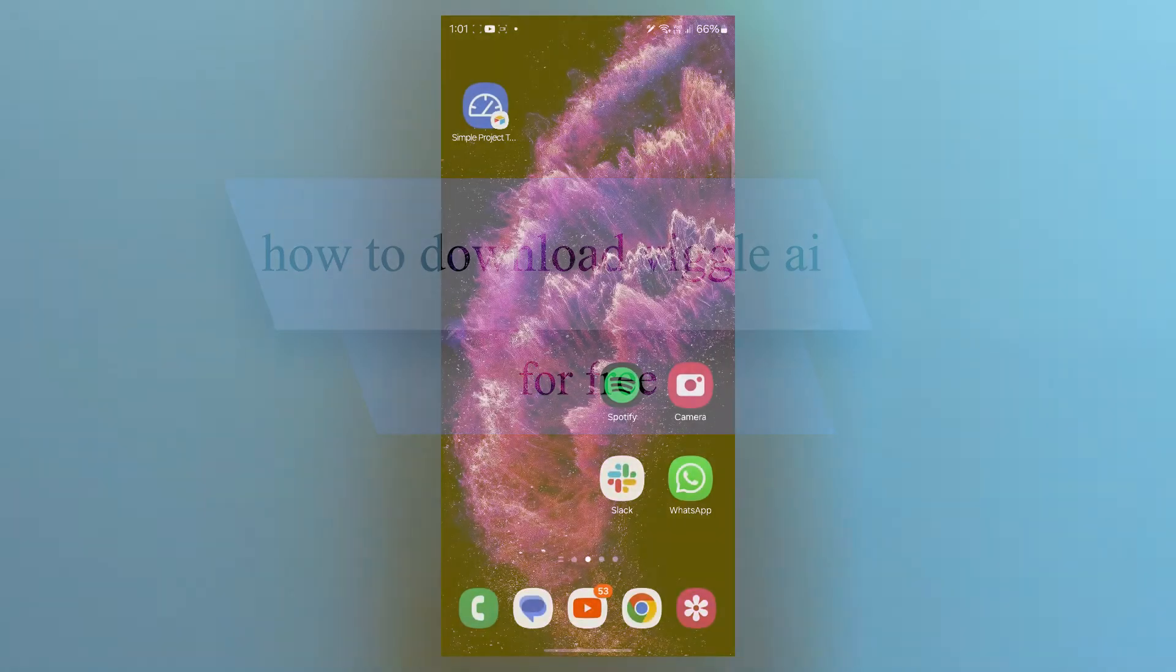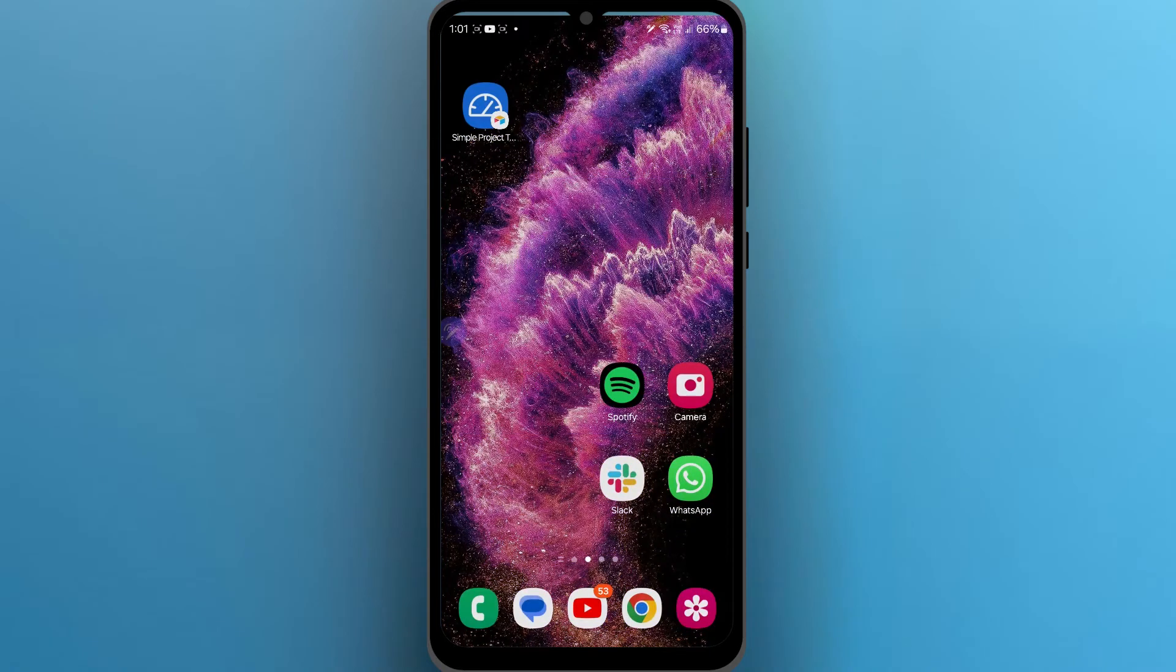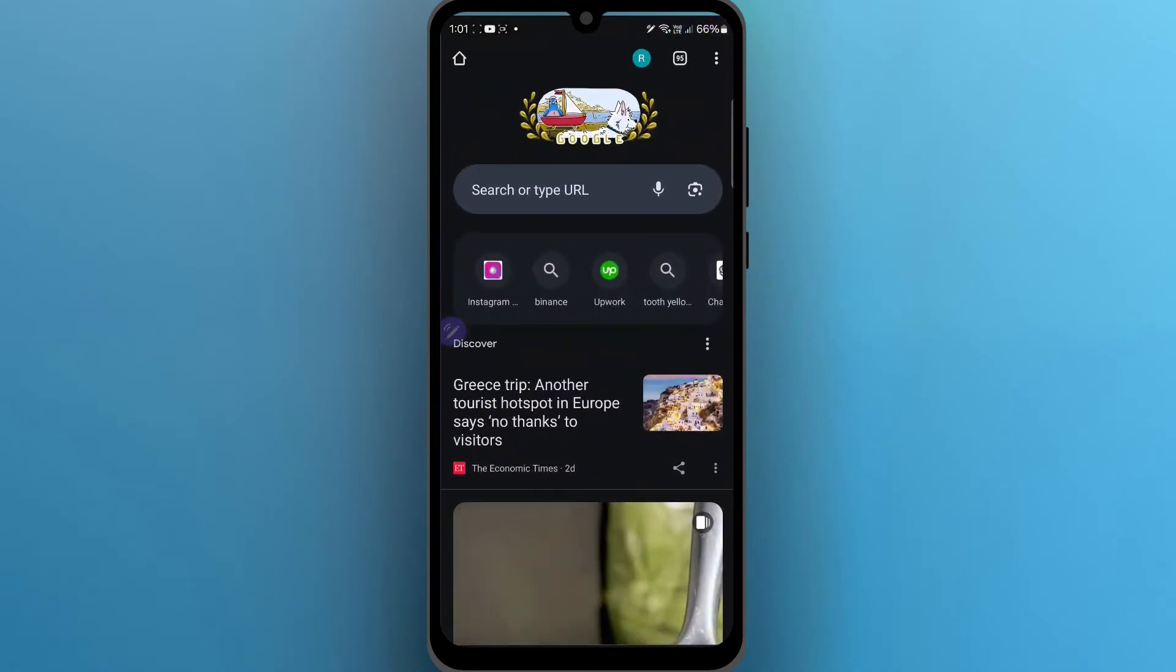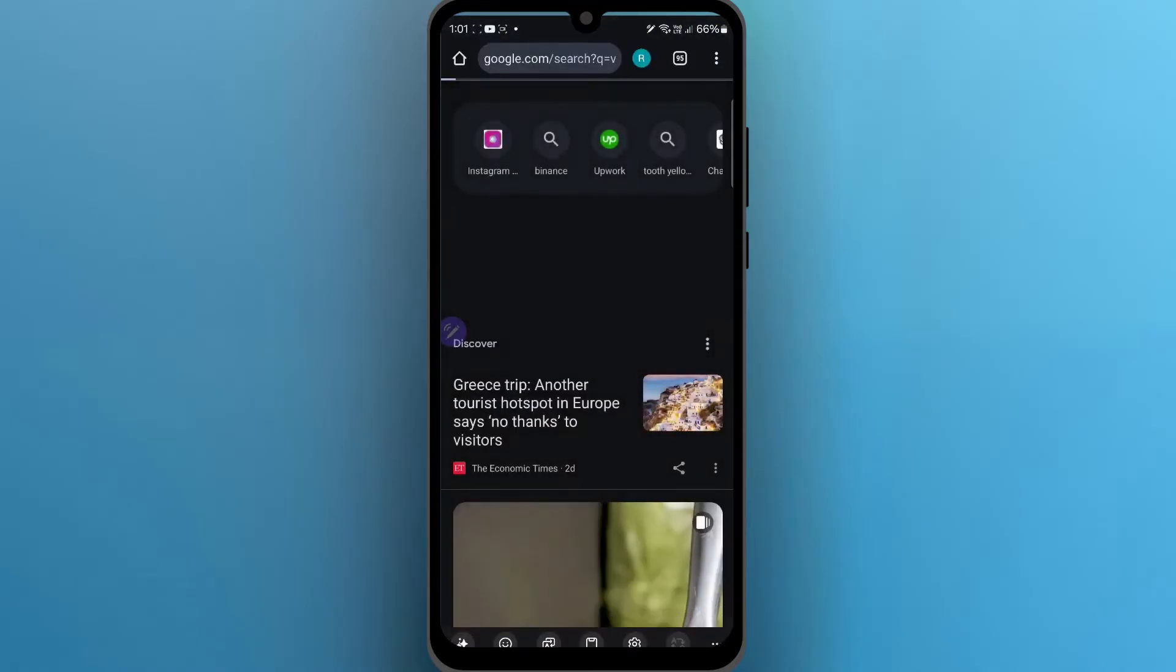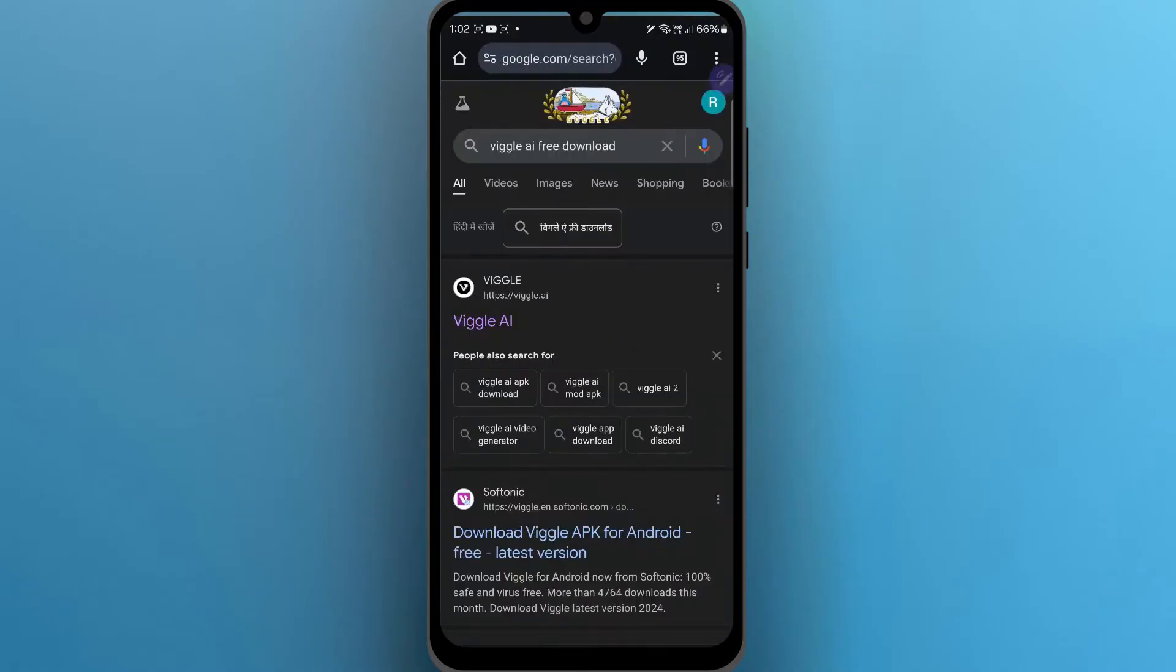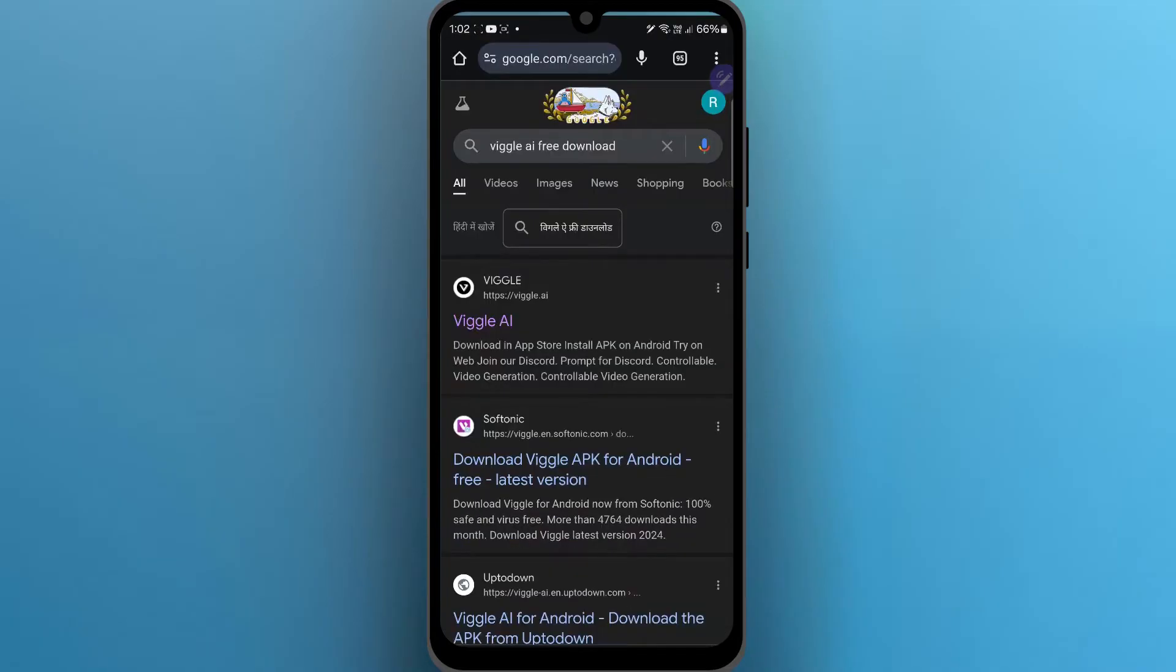In order to do this, first of all, navigate to any browser on your PC. Go to the search bar and type in Viggle AI free download. When you type in this text and search, you will see a list of search results.